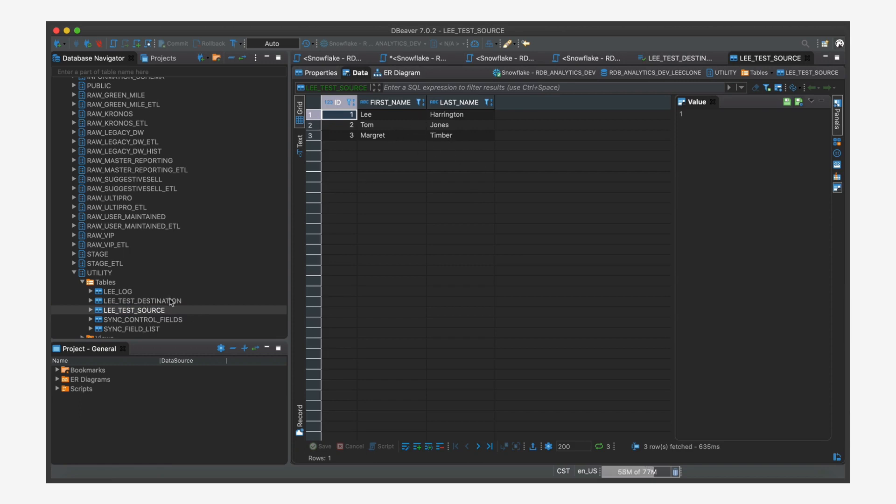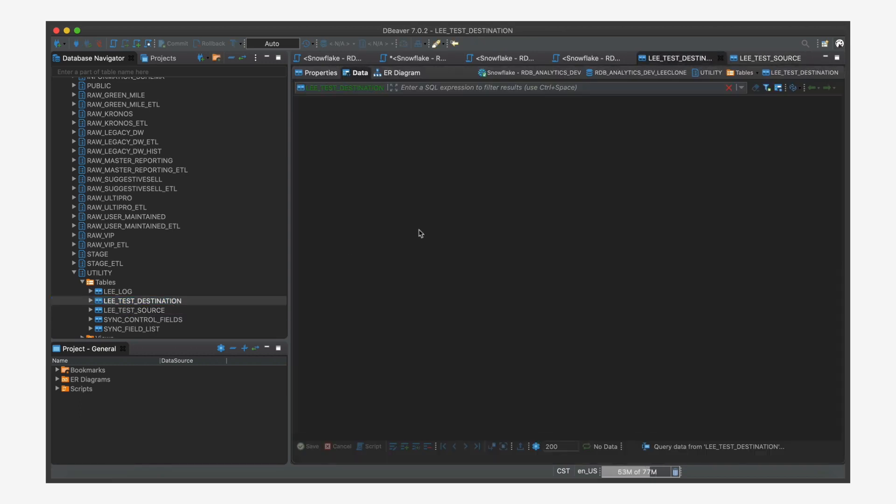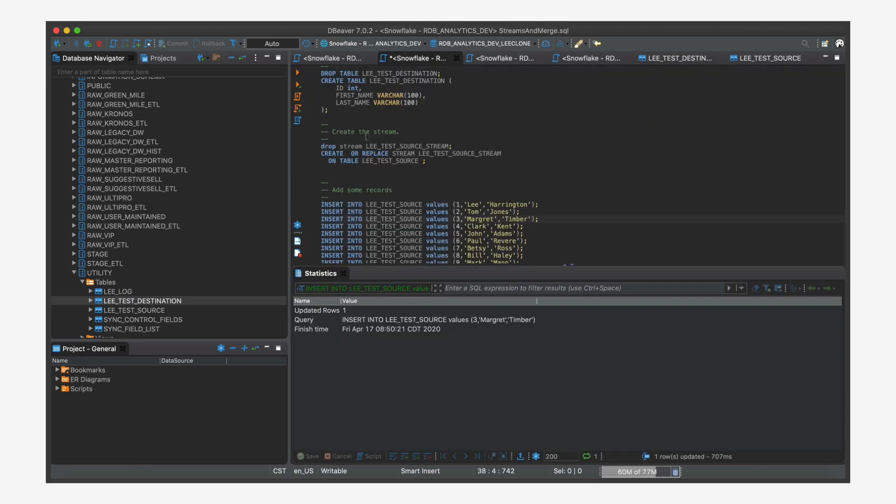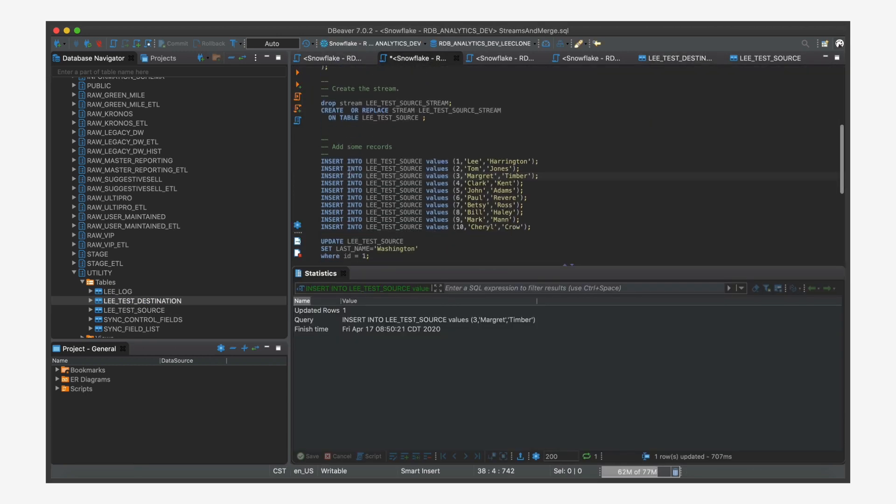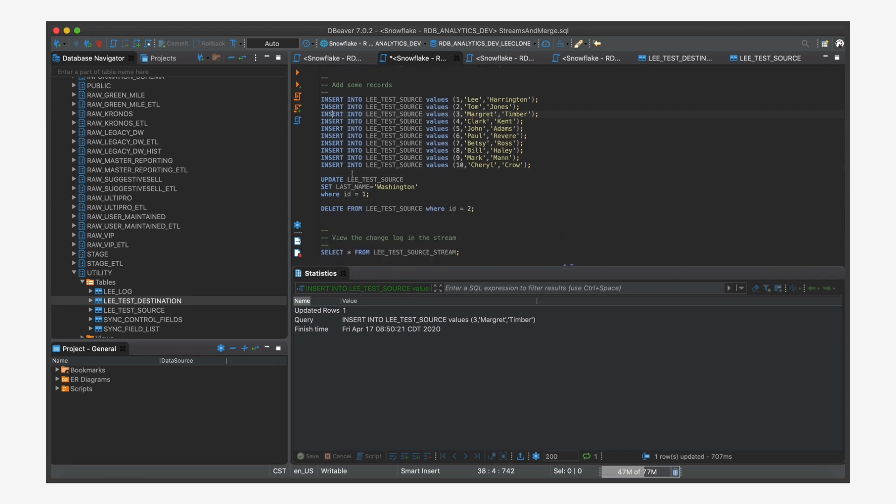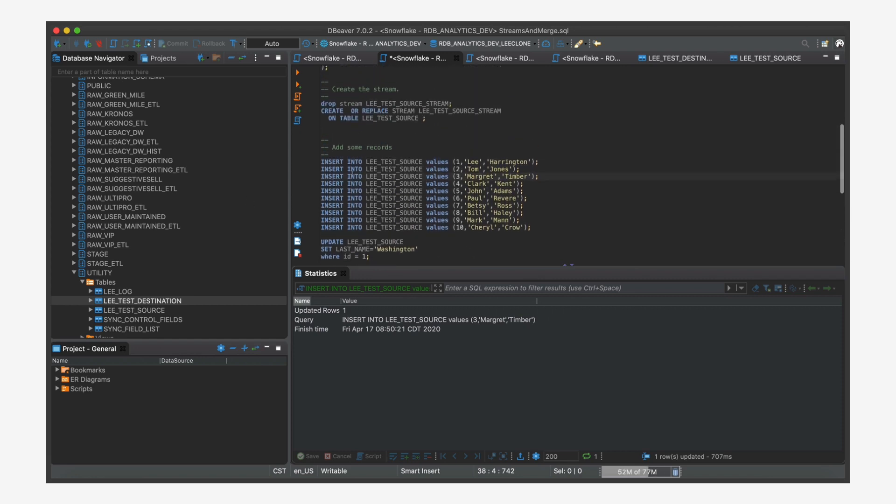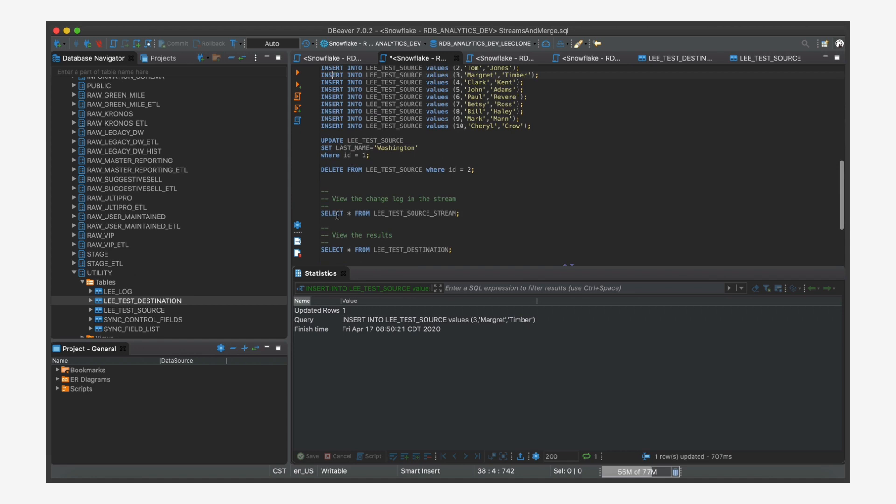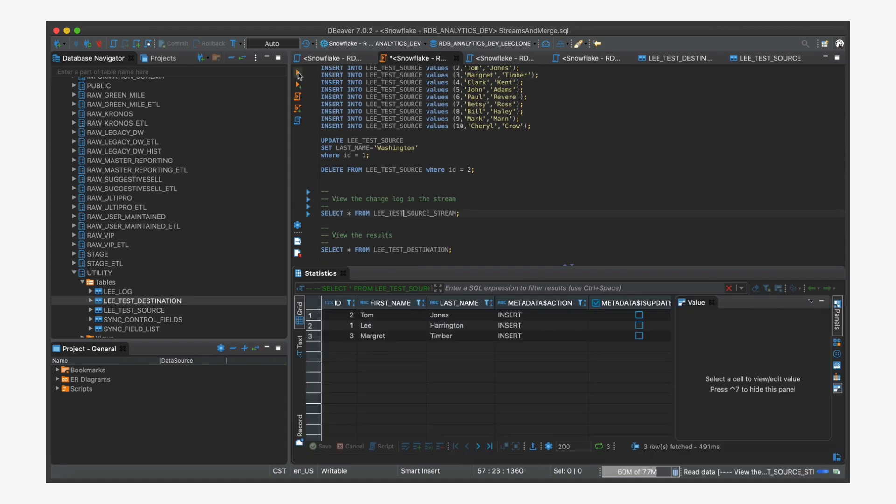And if I go to the destination, it should be empty. And it is because we haven't done anything. Let's go back here and look at the stream. Unfortunately, the stream doesn't appear in the list over here. So we just got to use SQL to display what is in our stream.